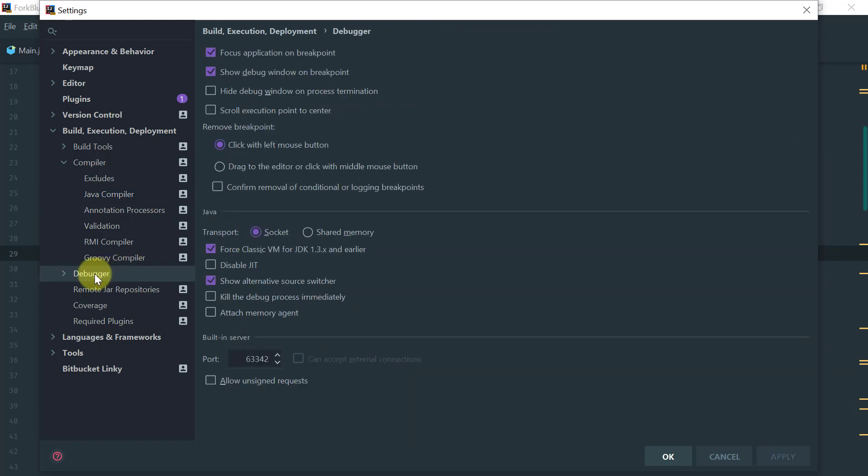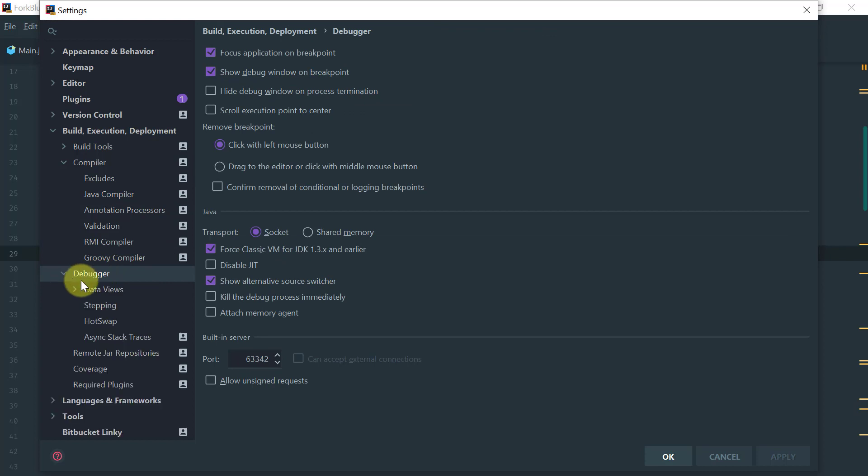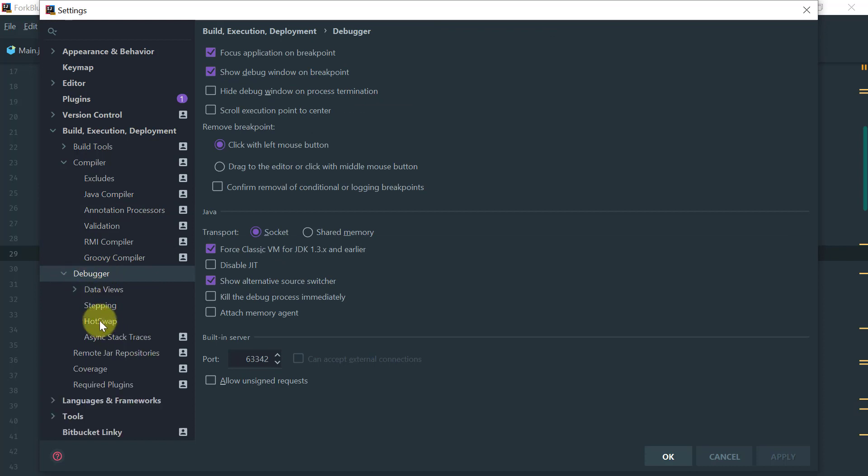Also under the Debugger Hot Swap, make sure that this option Reload Classes in Background is enabled. This is so that while you are debugging, if you change the source code, then the IntelliJ IDEA debugger will automatically swap out the new compiled code so that you don't have to restart your debugging session.